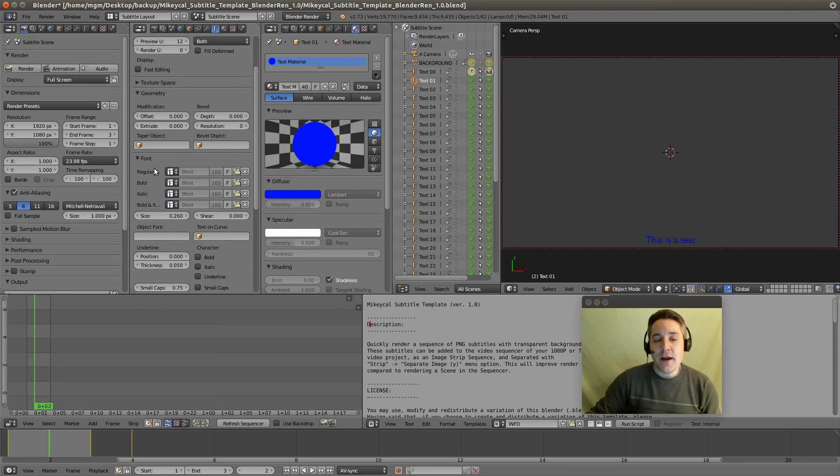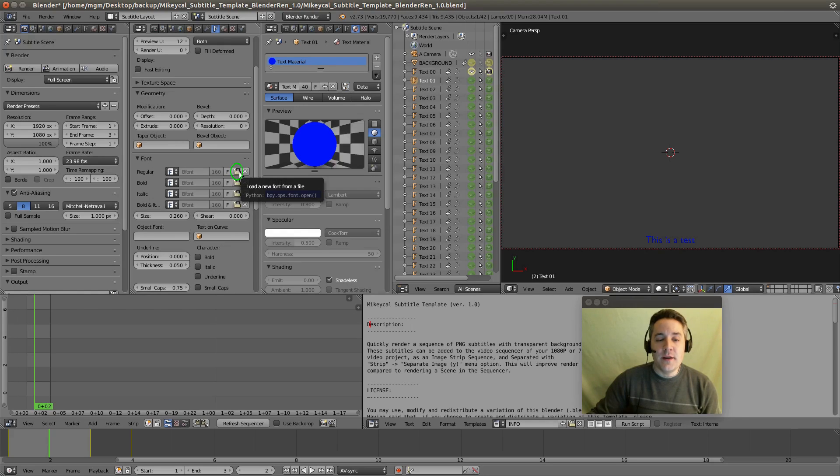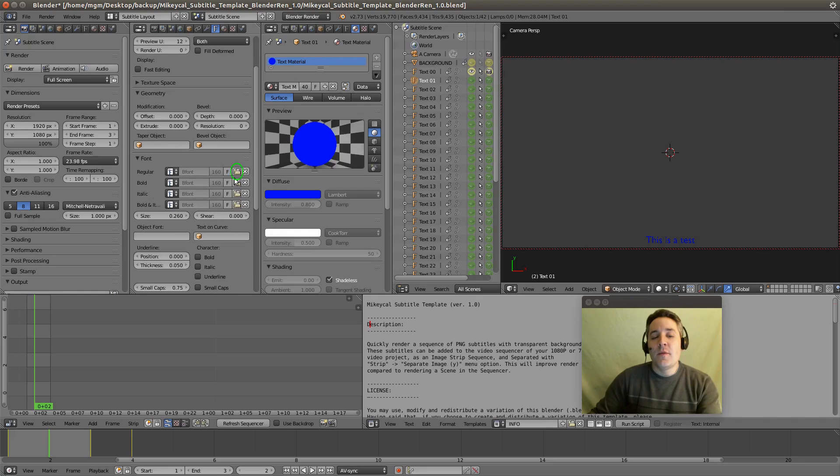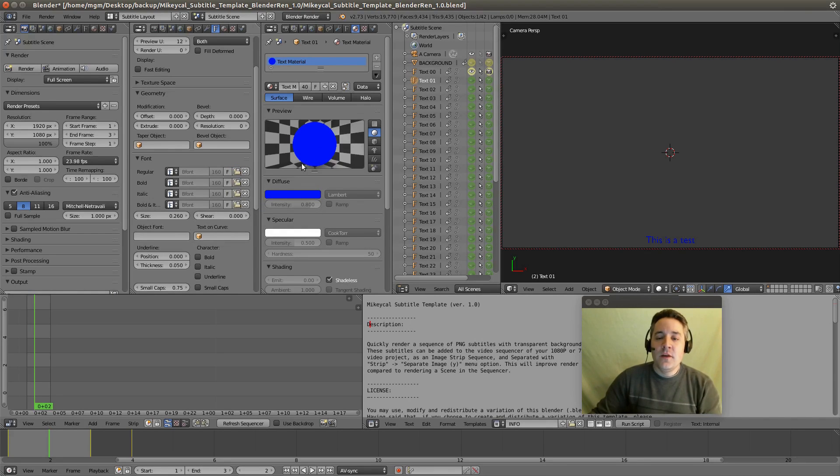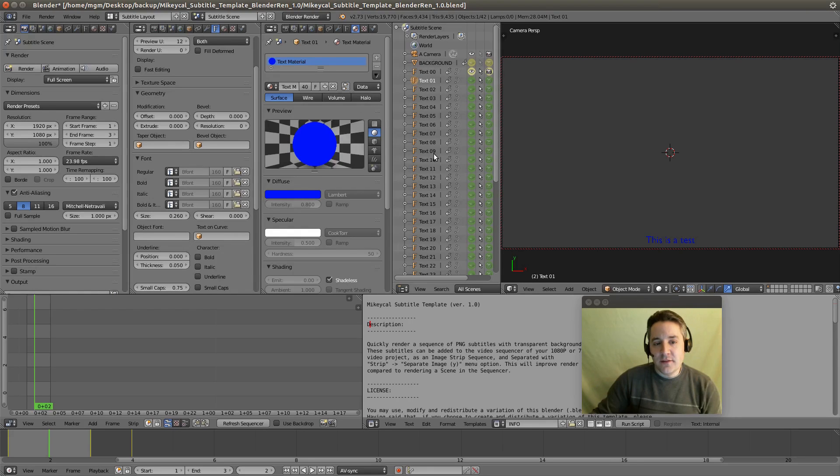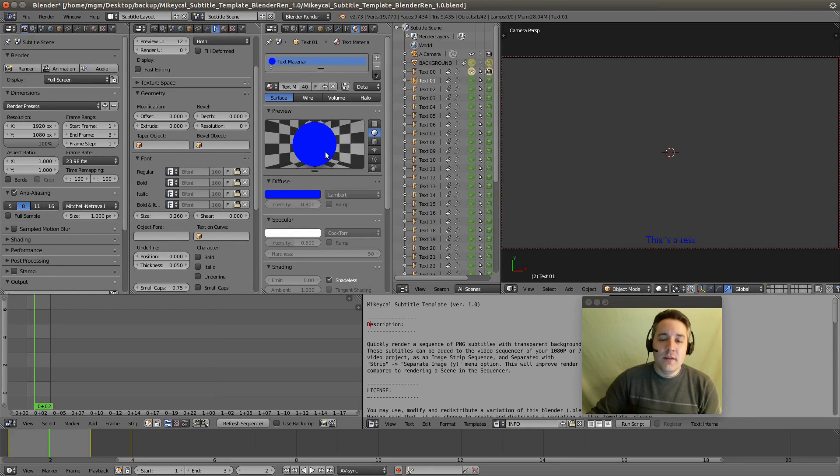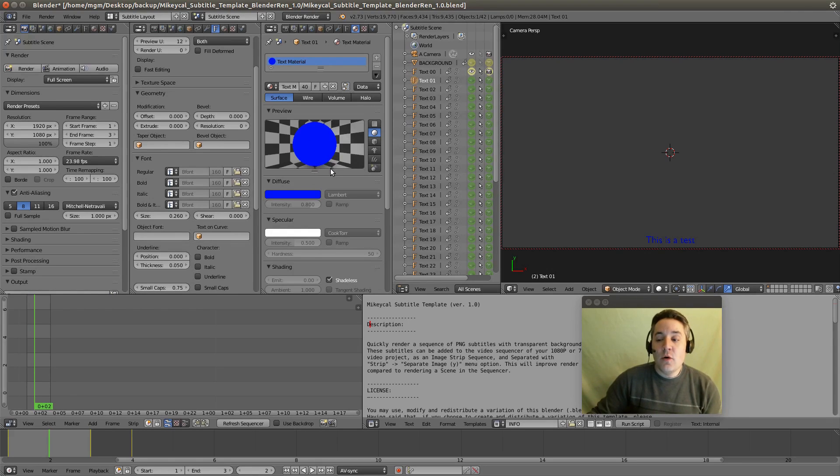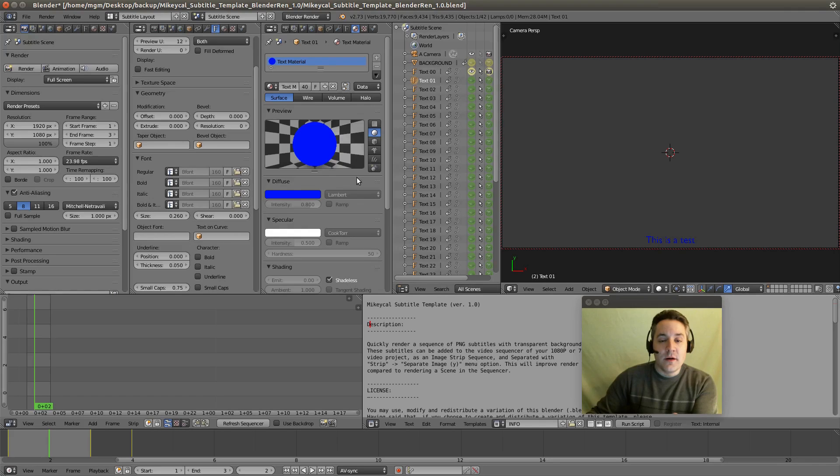And over here we have all the settings for fonts and stuff like that. If you want to actually add a specific font, you can click on this folder right here and you can select any font that you like and it will change that font. Now, the problem with changing the fonts is that they're not all linked together. So you actually would have to go through each of the text items and just set the font for that. But the colors can be changed relatively quickly just by switching them right here. Now we've set our color, actually let's set it back to white.